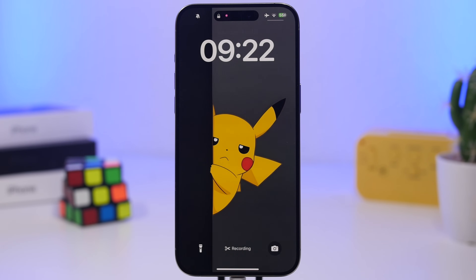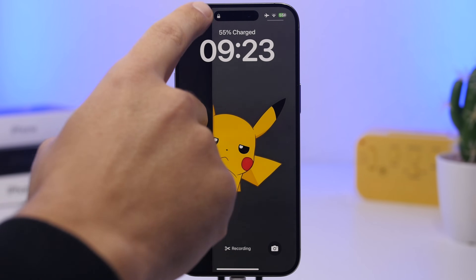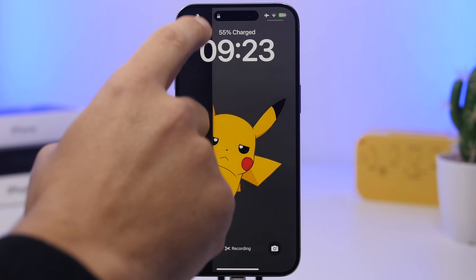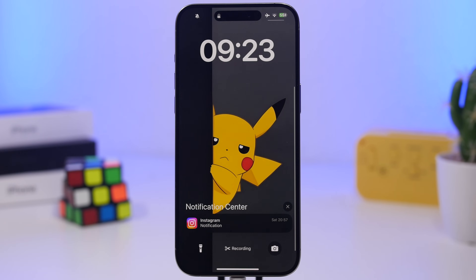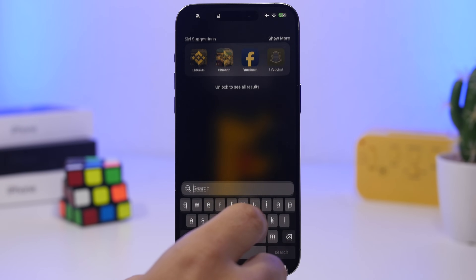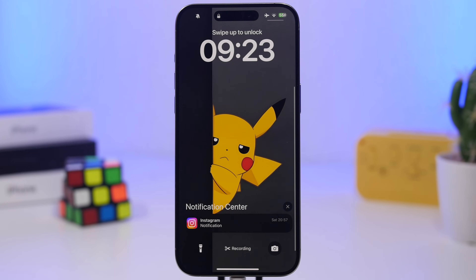While on the lock screen, if you want to see your notifications you don't actually have to reach up to bring down the notification center. All you have to do is swipe up and it will show you all the notifications you have — as easy as that.